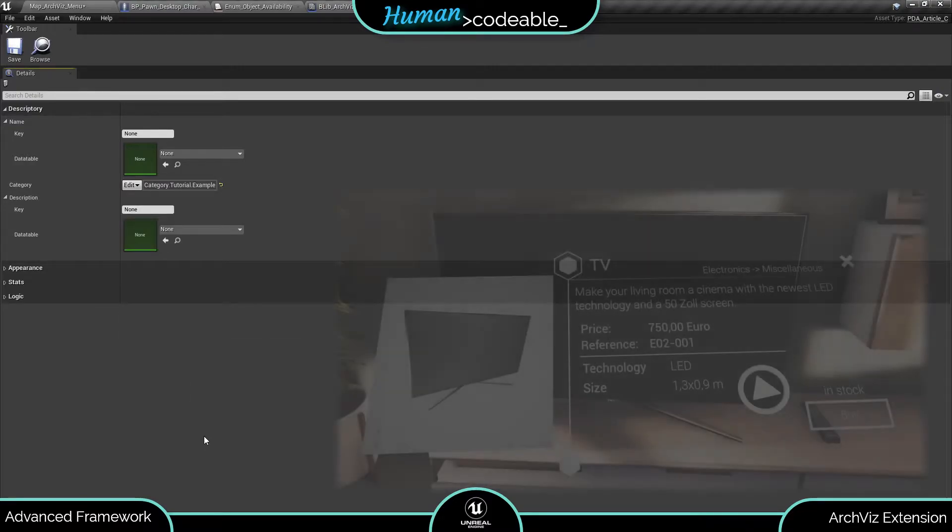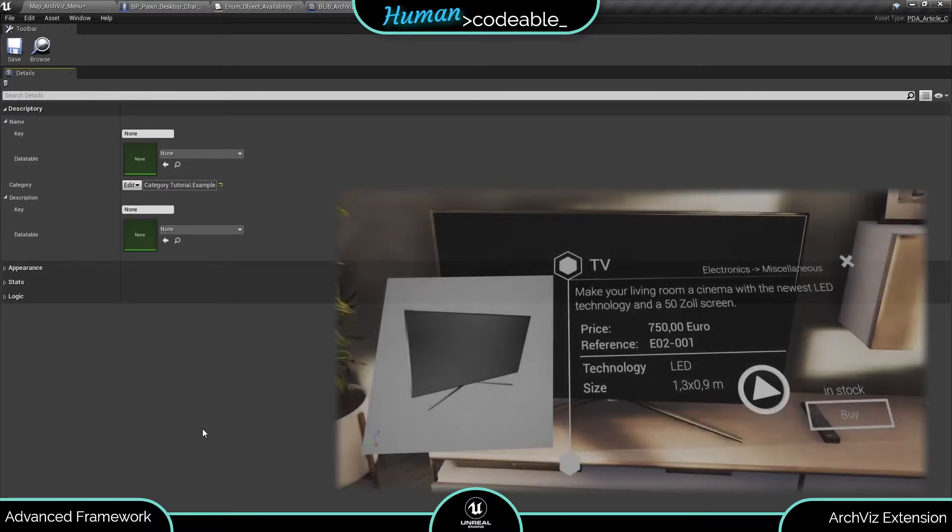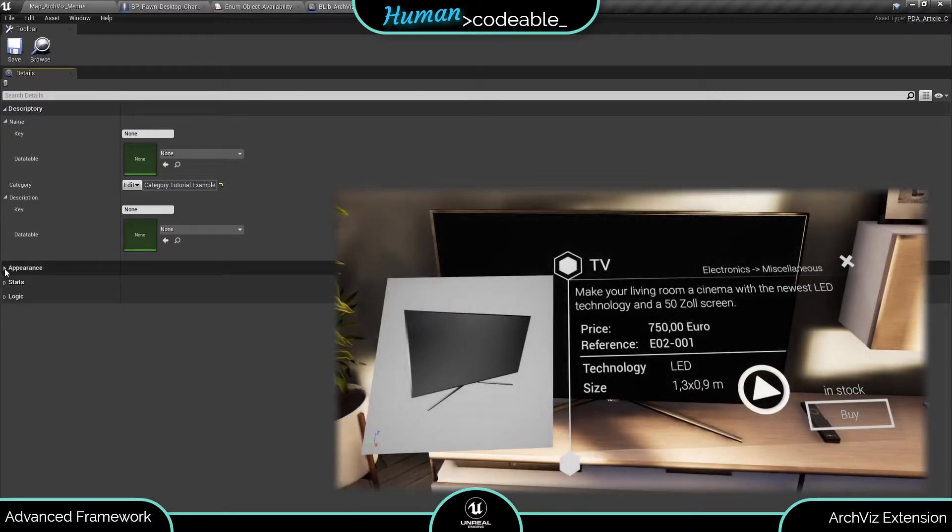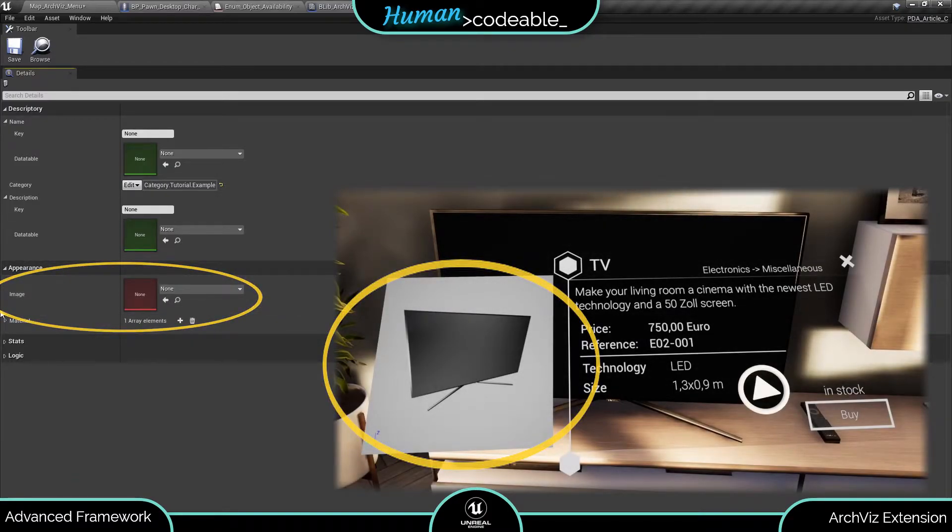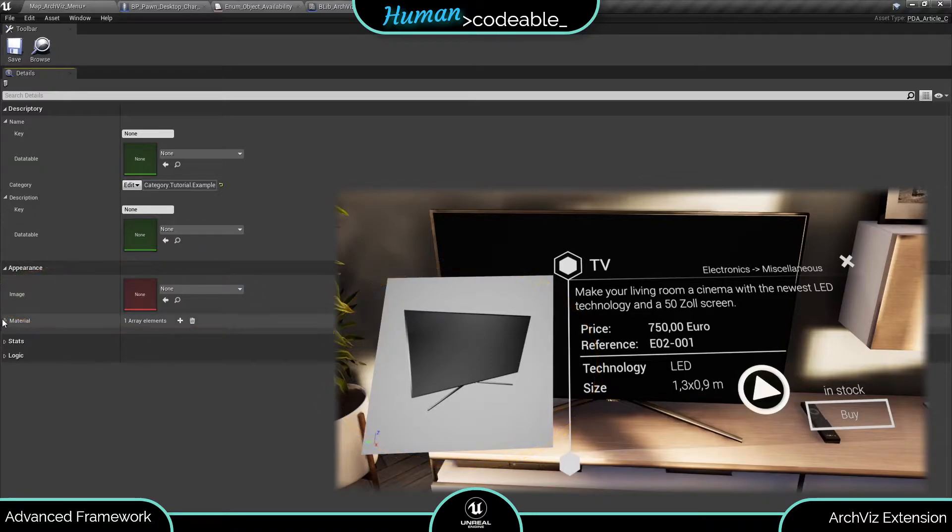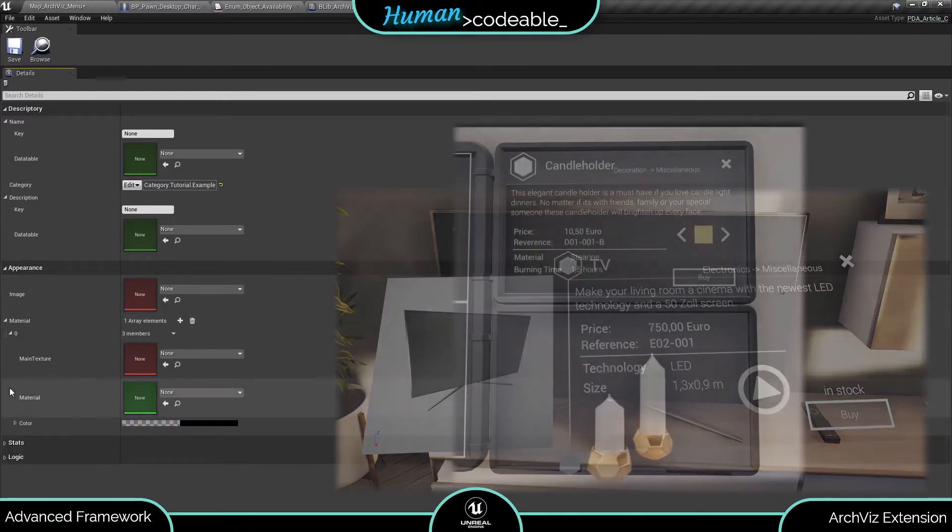Let's look at the appearance variables next. The texture or image is shown for the actor in the widgets or on buttons. The material array has a very particular use.